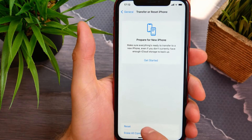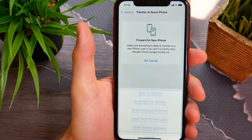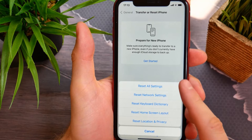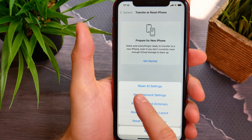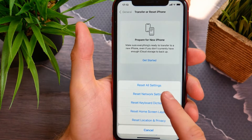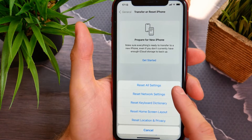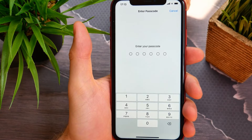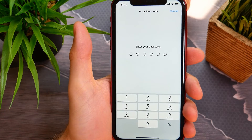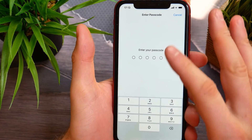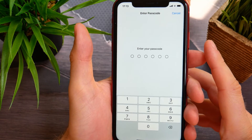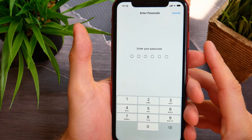Tap on Reset, and here we need to select Reset All Settings — the very first option. Tap on it, and now I need to enter my passcode. Once I do this, my iPhone will be reset.